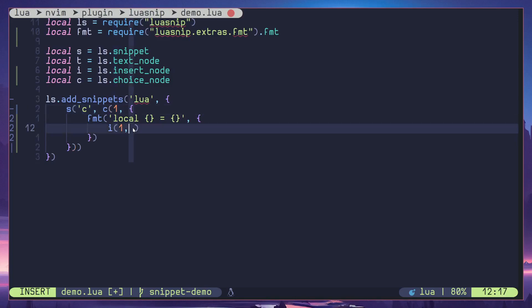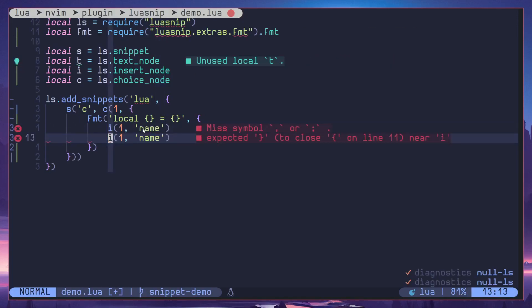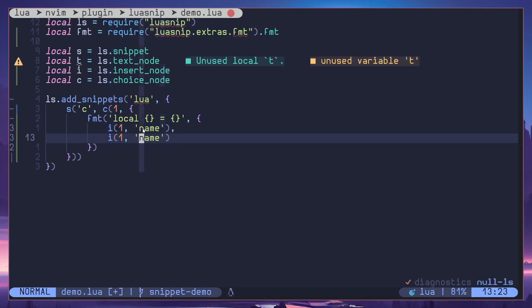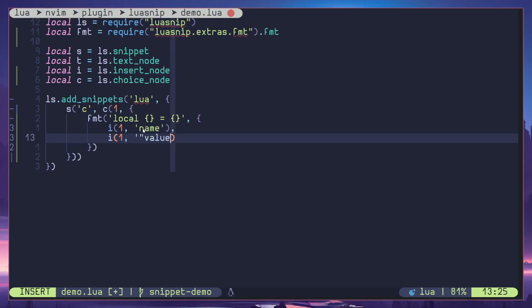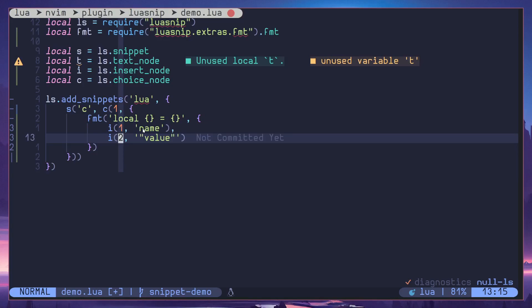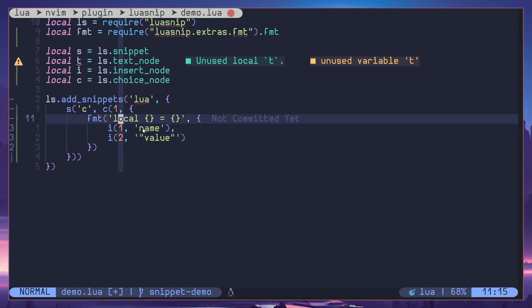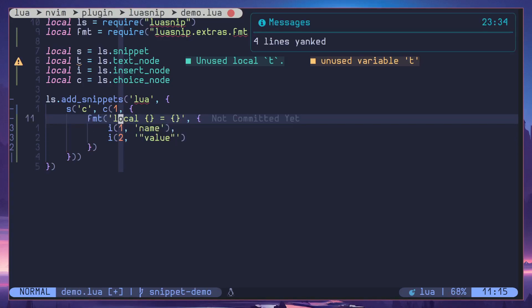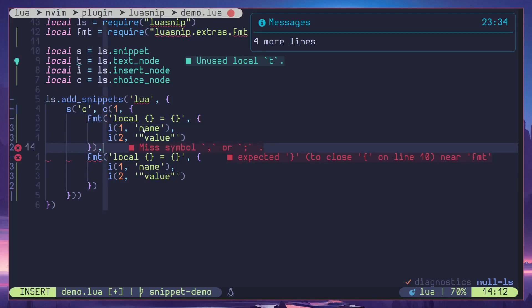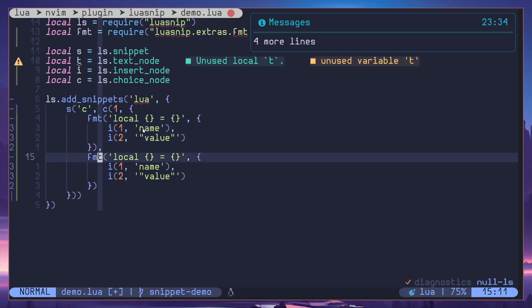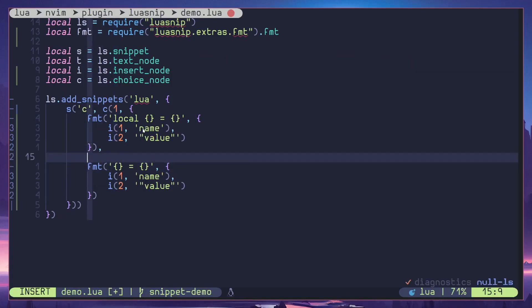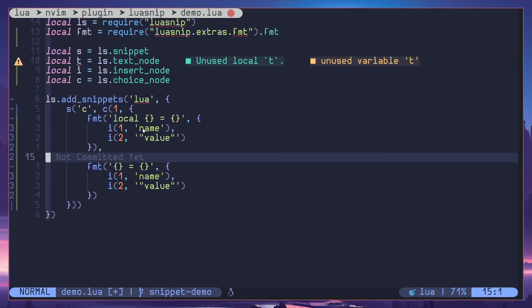Then I'm going to call this name. Similarly I will define here value. Then let's make the jump index two. Then I will get another copy of the same thing, but in the second one I will just remove local. So this is going to be a global variable, so we are choosing a local or global variable using a choice node.